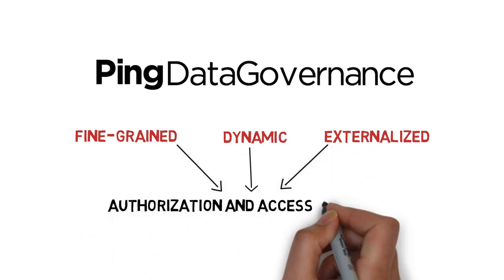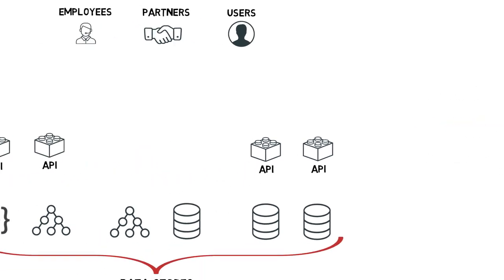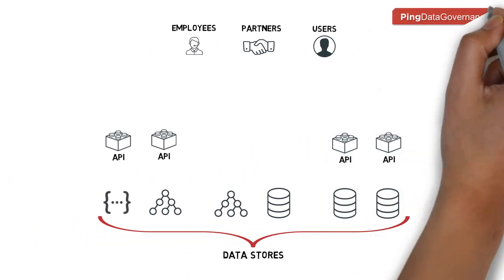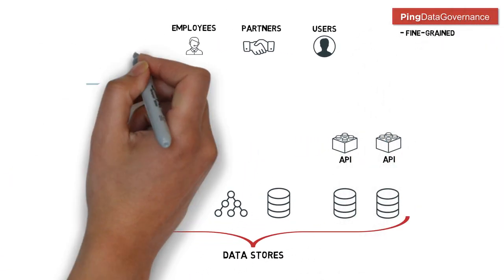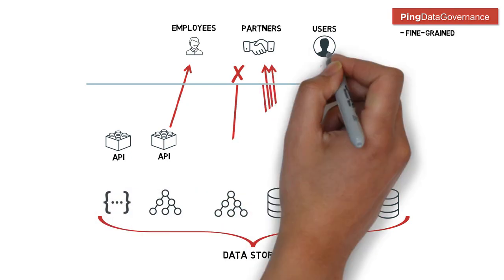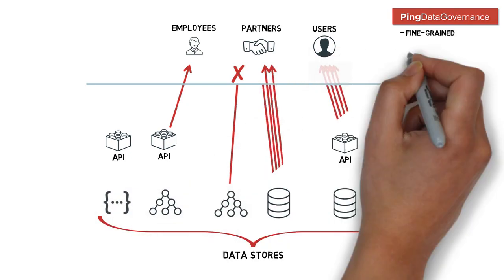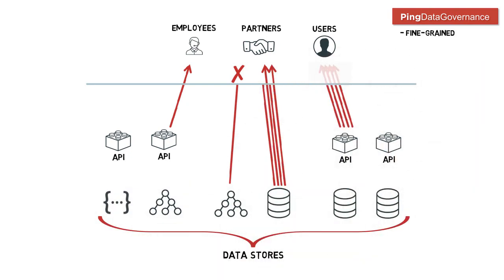It's a policy engine for administering and enforcing fine-grained access controls on user data in your data stores and APIs. It can allow, block, filter, or obfuscate unauthorized data, preventing it from getting in the wrong hands.